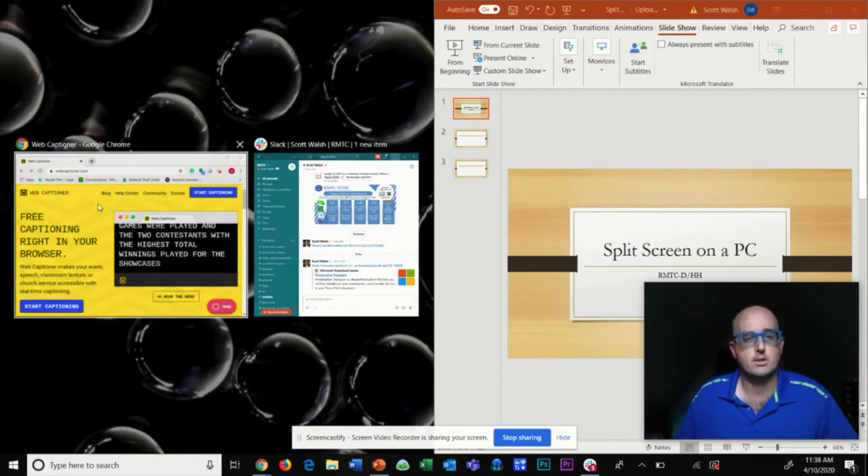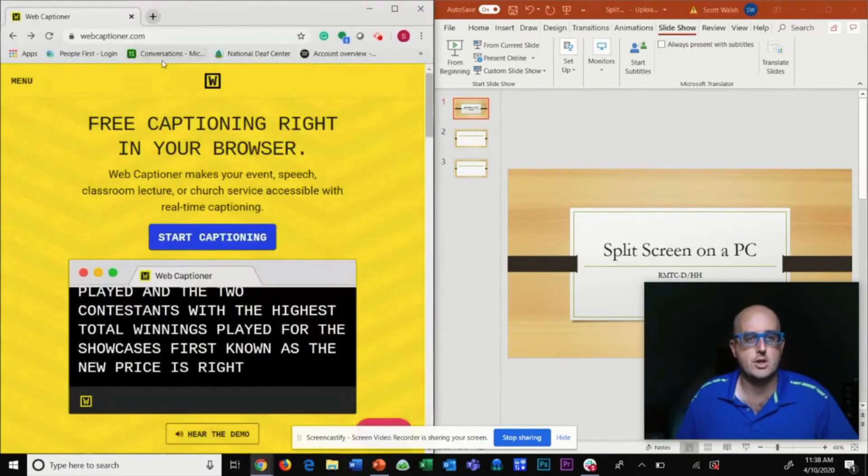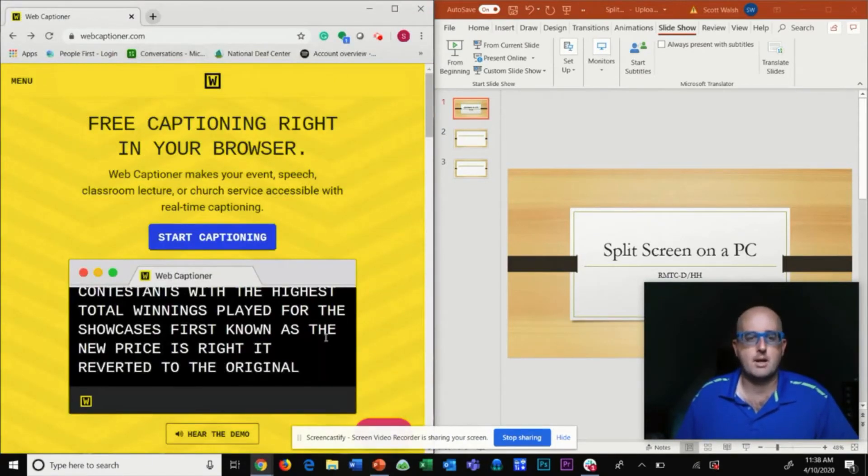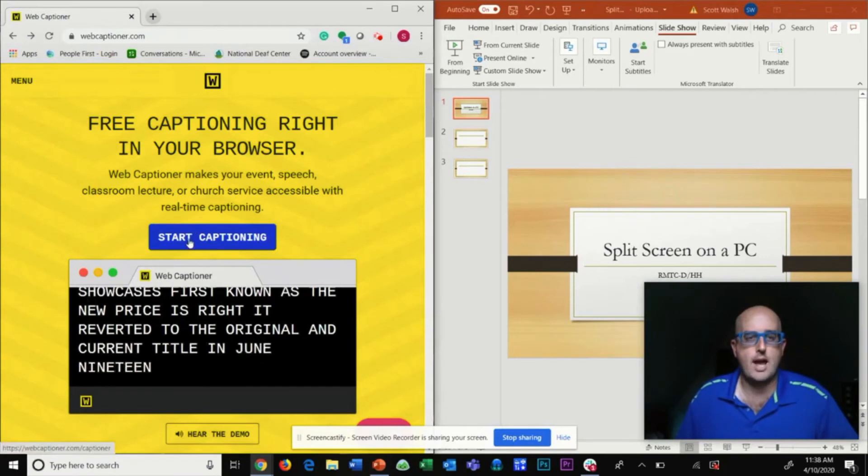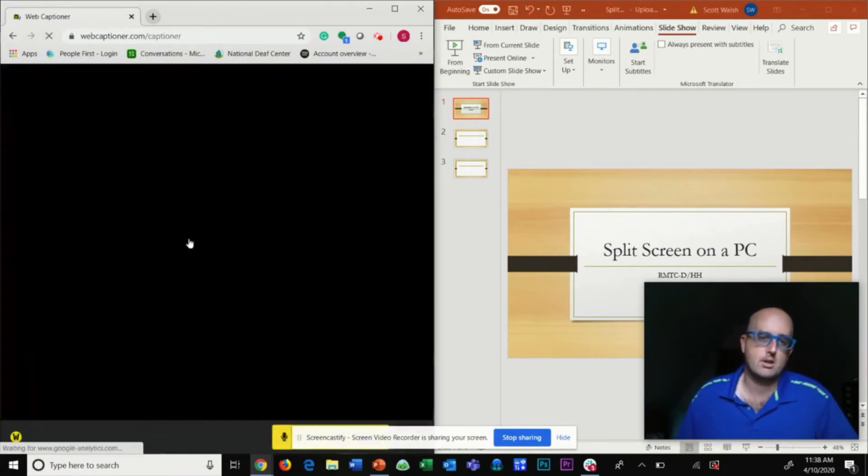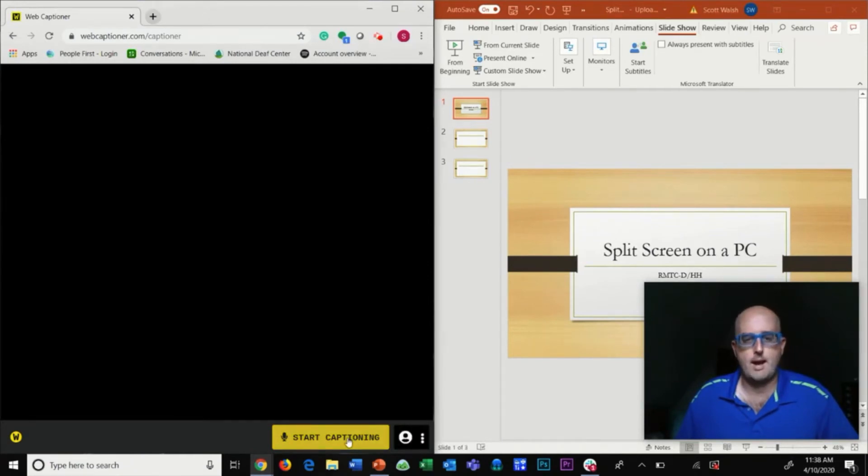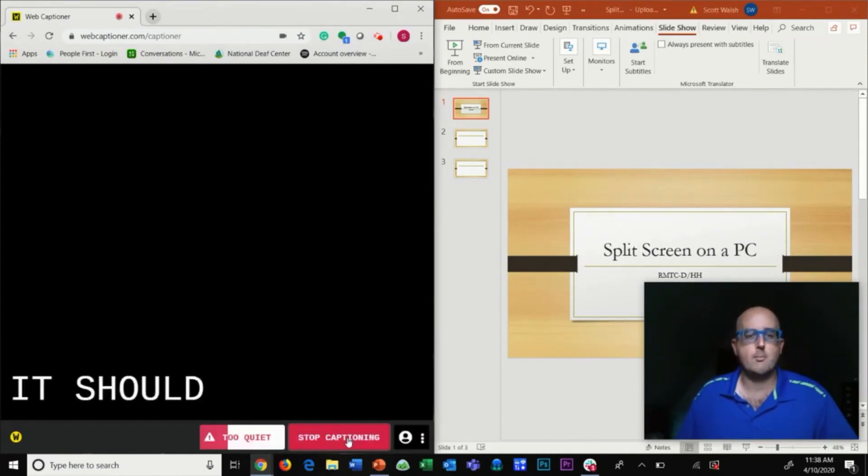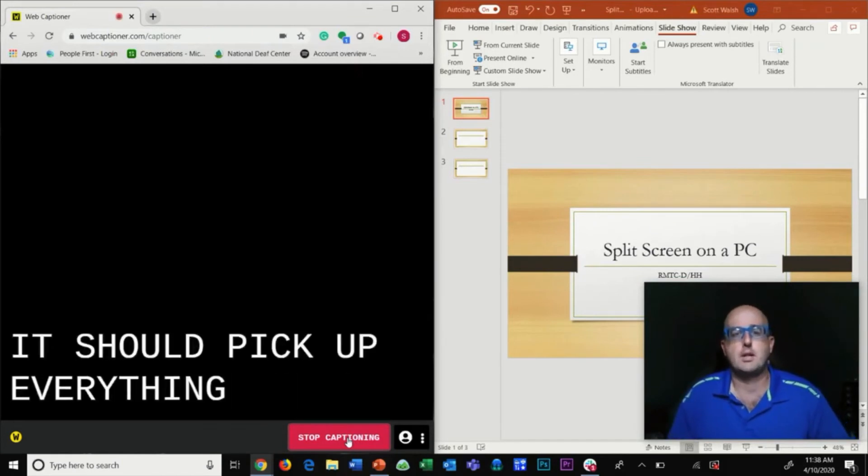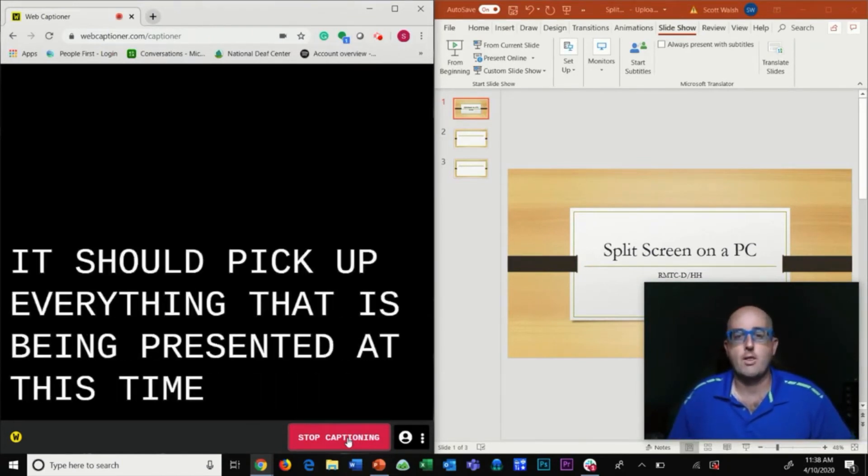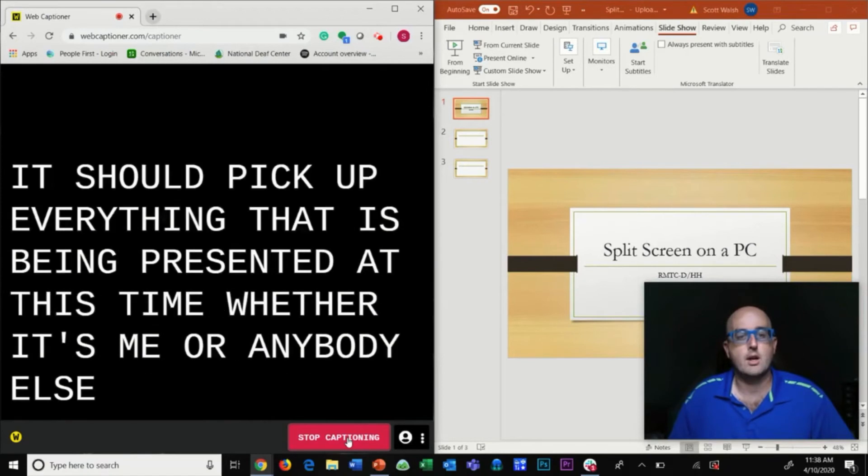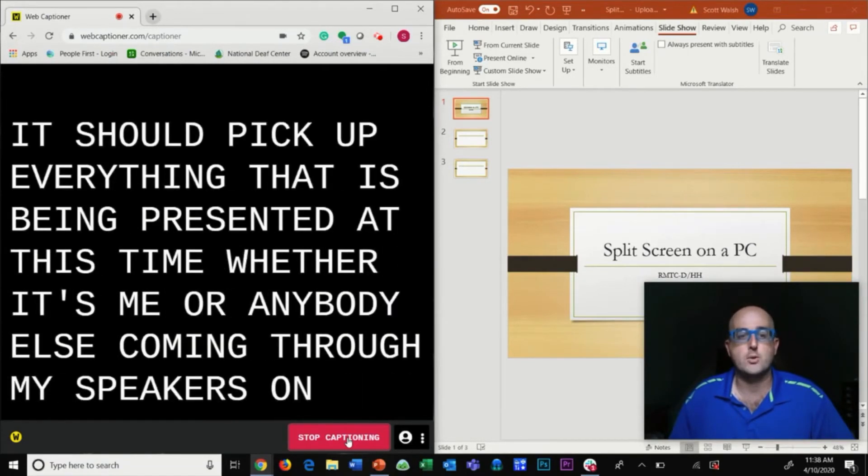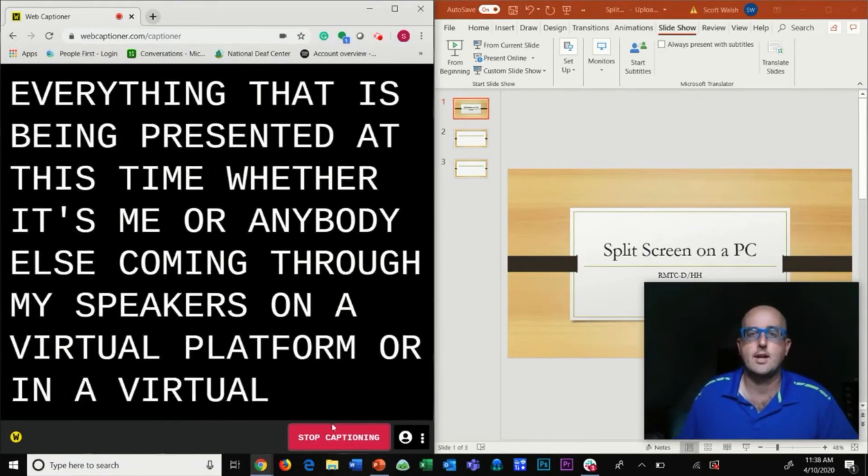For this demonstration I'm going to select Web Captioner and come down here and do start captioning. Once I select the start captioning button, it should pick up everything that is being presented, whether it's me or anybody else coming through my speakers on a virtual platform or in a virtual setting.